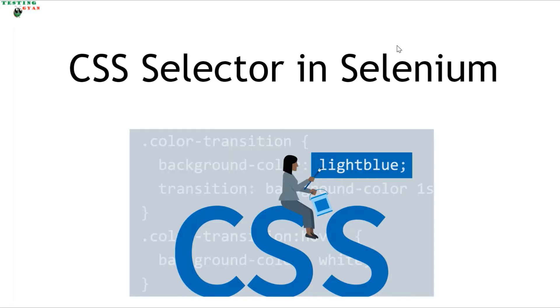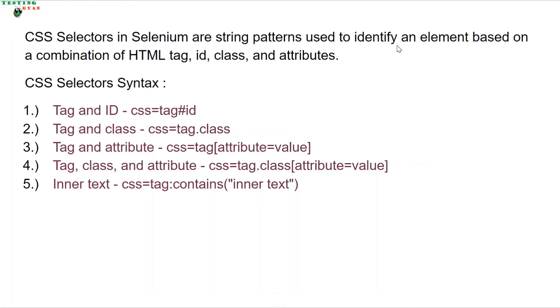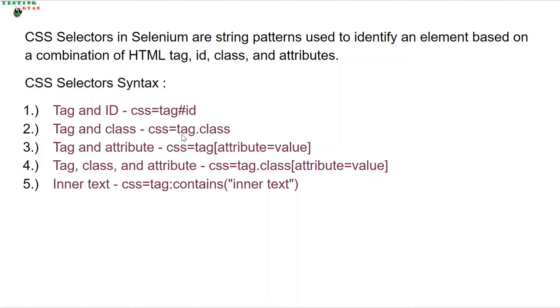Let's understand what CSS is. CSS selectors in Selenium are string patterns used to identify an element based on the combination of HTML tag, id, class, and attributes. Let's see the syntax of CSS selectors. For tag and id, the CSS selector is tag#id. For tag and class, it's tag.class. For tag and attribute, it's tag[attribute=value], similar to xpath but without forward slash or at symbol.